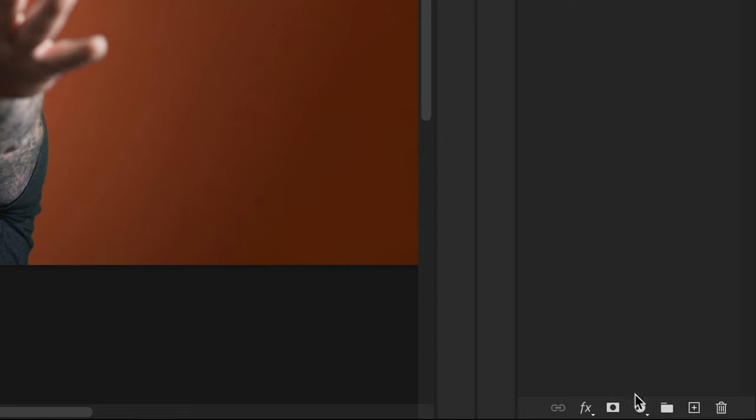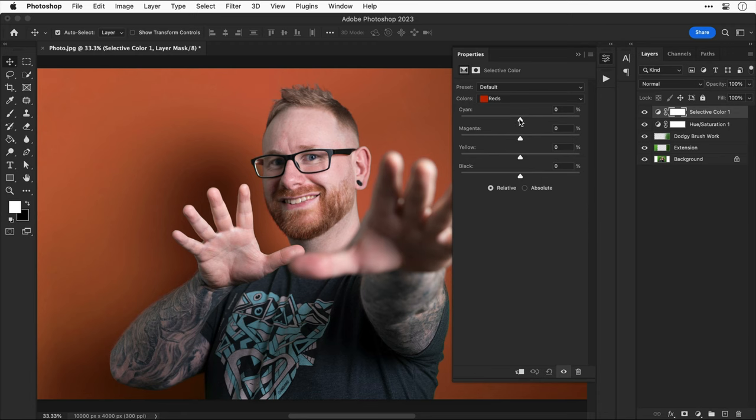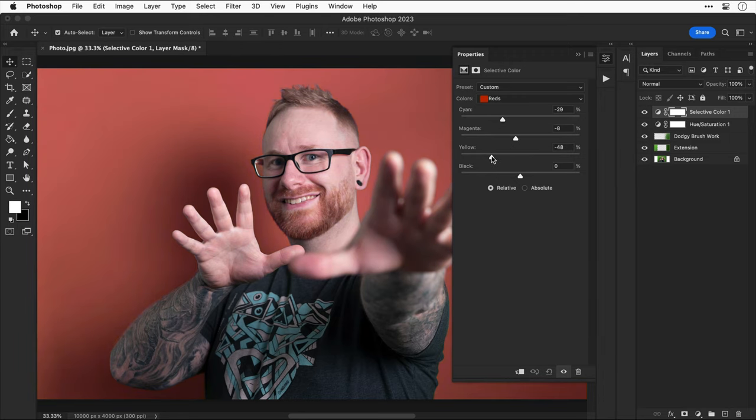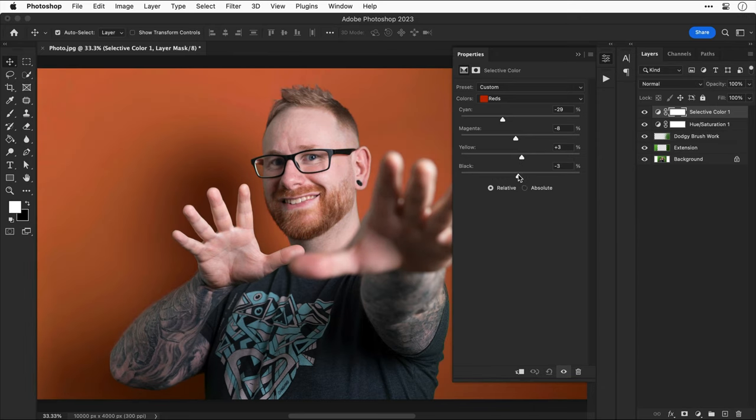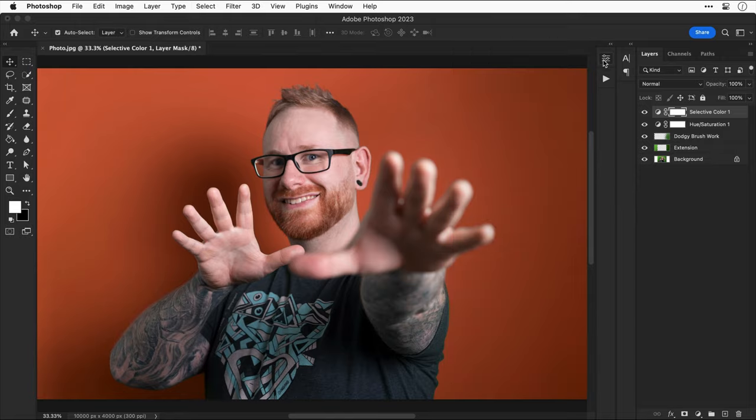Now I can fine tune this even more by adding a selective color adjustment layer. And because my background is now orange, I'm going to work in the red channel first. And by adjusting these sliders, I can fine tune that background color even more. Now, because my background is orange, I can also switch over to the yellow channel and do the same thing here. And depending on the color of your background, you may need to select a different color.